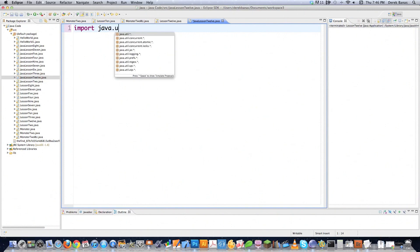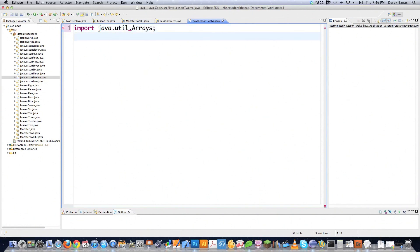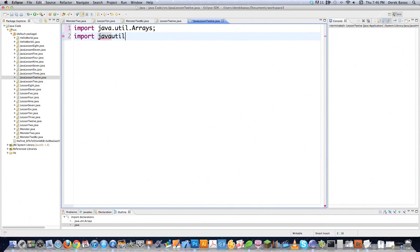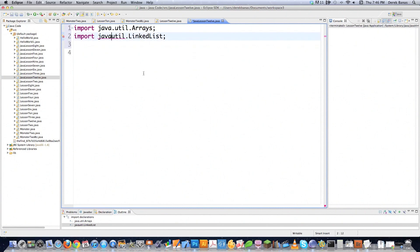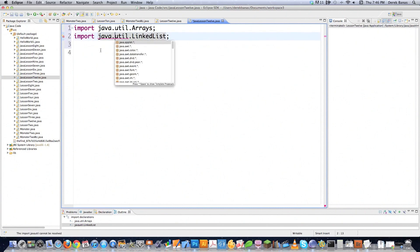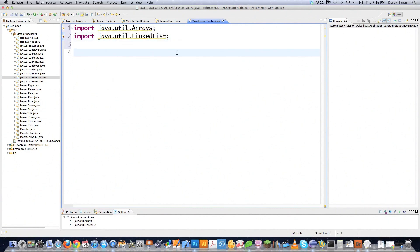I'm going to import some libraries I need. You've seen the arrays library in the past — it provides access to all those wonderful methods available in that class. I'm also going to bring in the linked list library, which is going to be needed if we're going to be playing around with linked lists. And make sure you've got that dot inside of there. This program is going to be called public class Java Lesson 12.